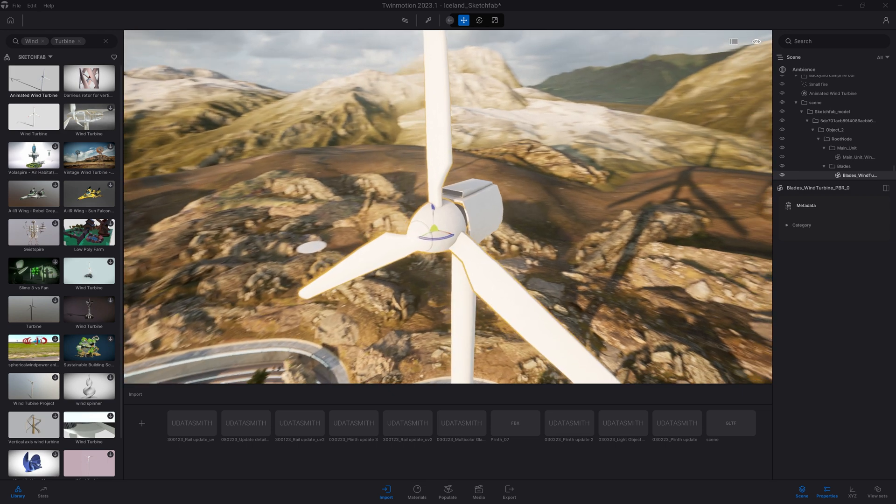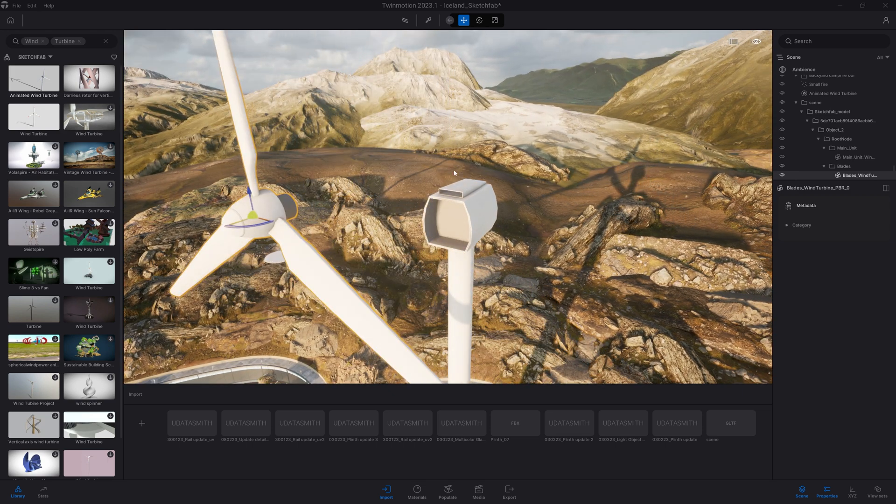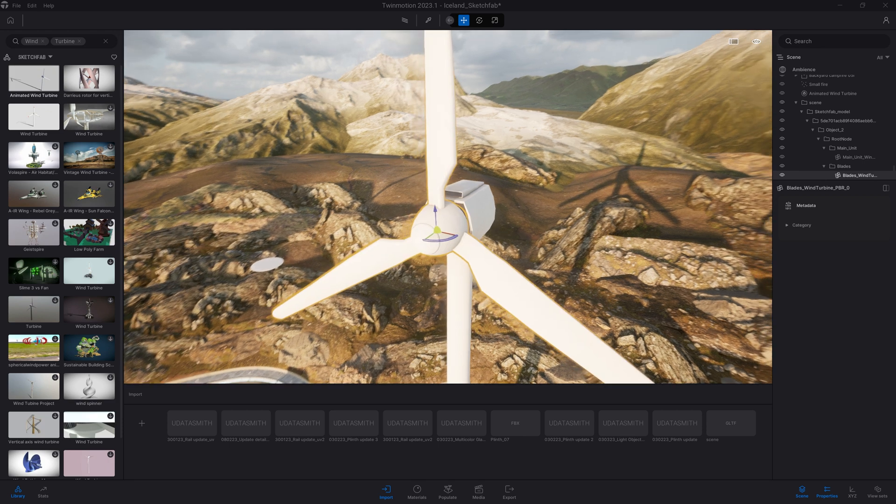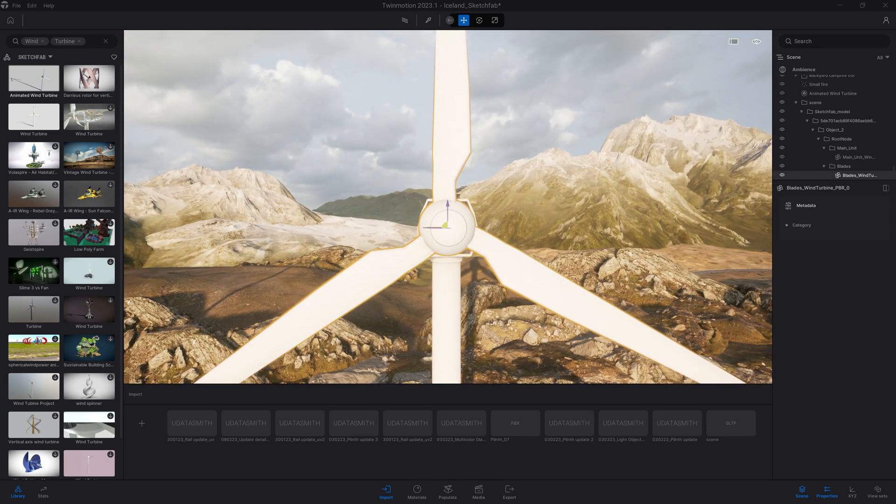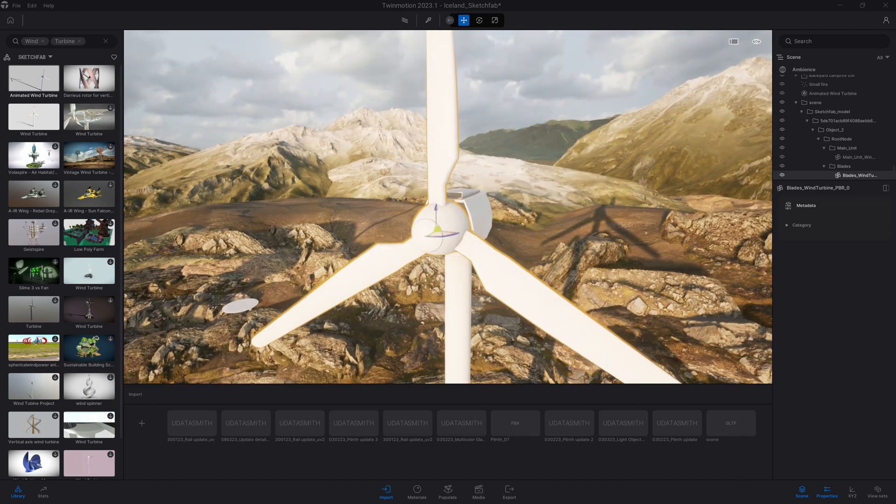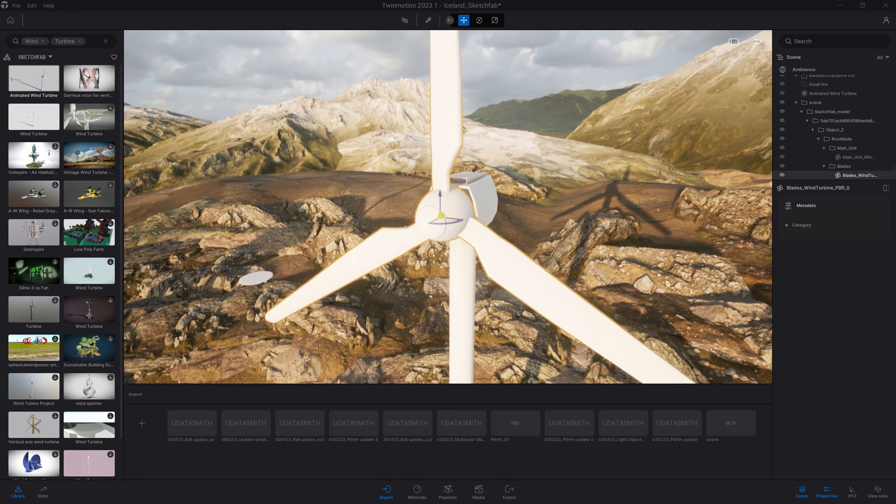Now that's done, as we can see here, that specific mesh, the way it has been created, is actually divided in two parts. We have the blades that are detached from the rest of the wind turbine. So now what I can do is use maybe an animator, like a rotator, to bring some animation to that asset.